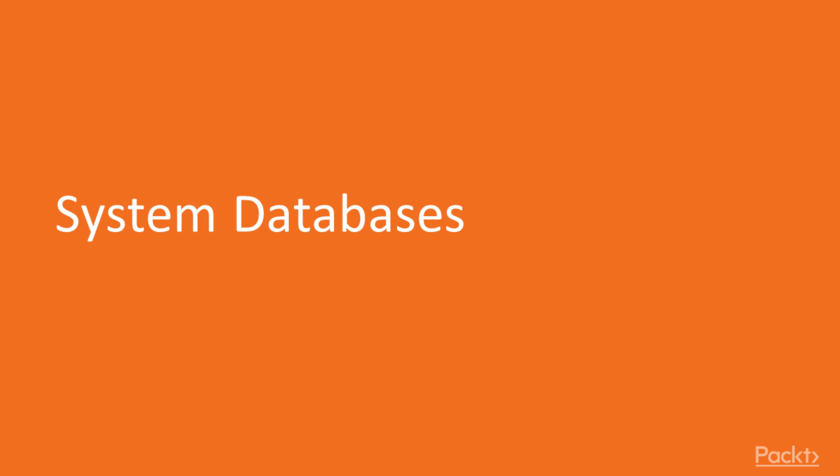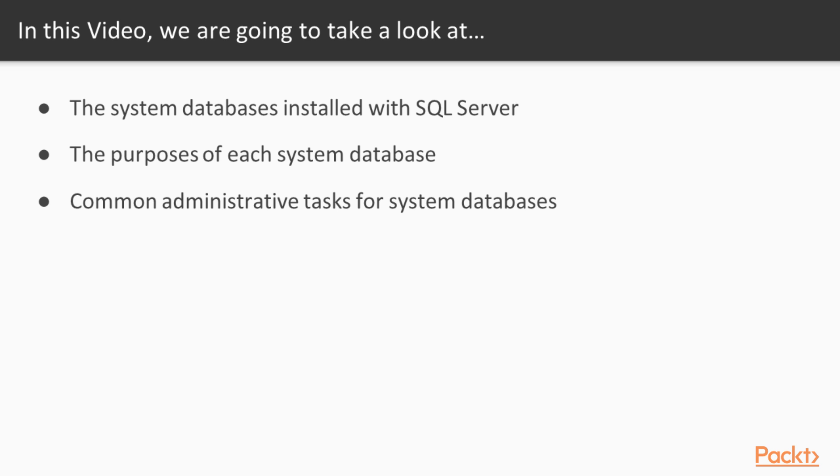Hi. Welcome back to SQL Server 2016 Administration. This is the video on system databases. In this video, we're going to take a look at the different system databases that are installed with SQL Server. We'll talk about the purposes of each of these, and we'll look at some common administrative tasks for these system databases.